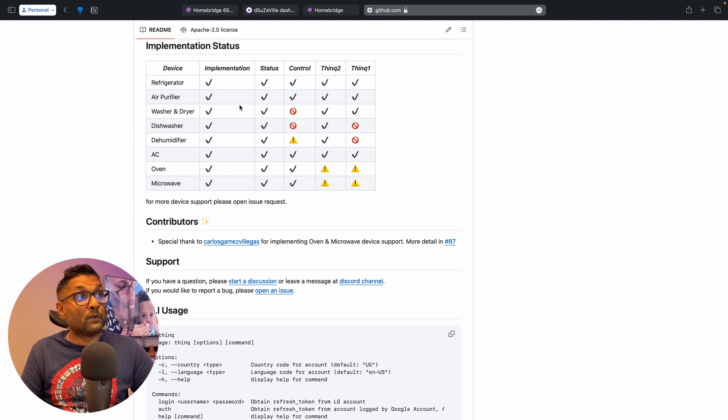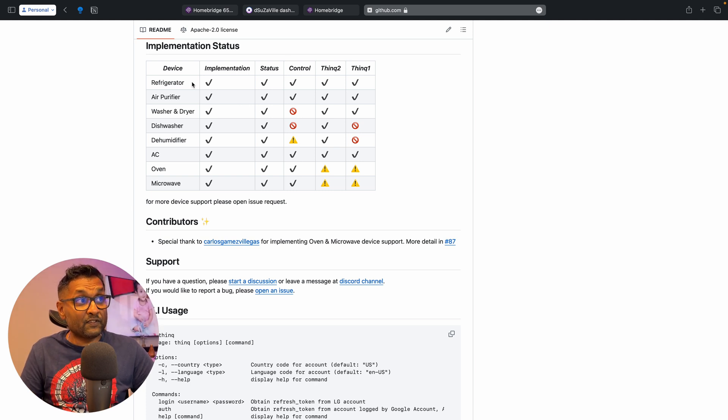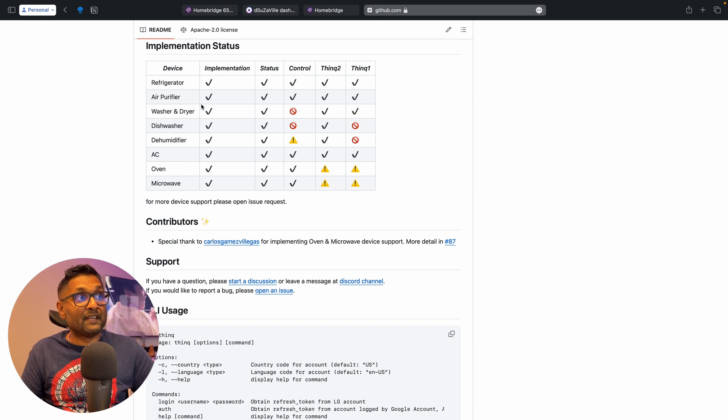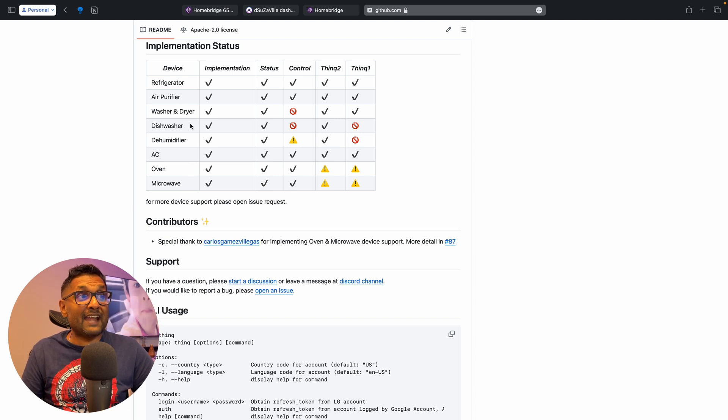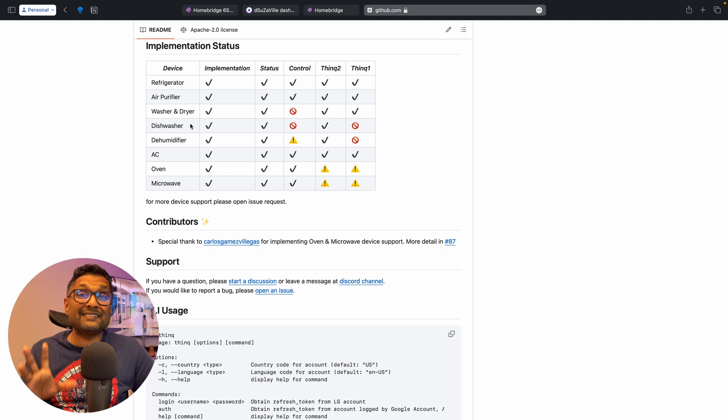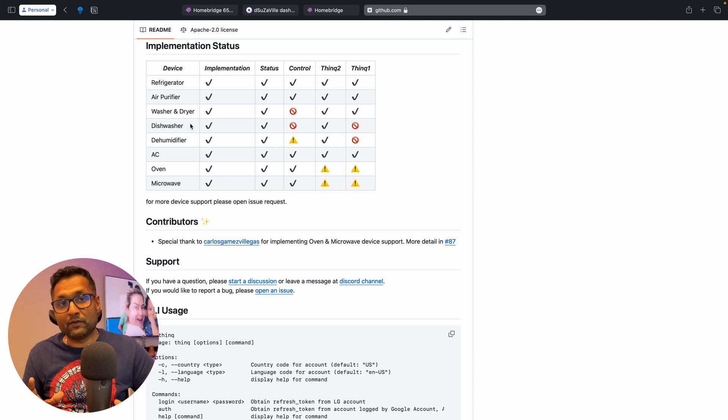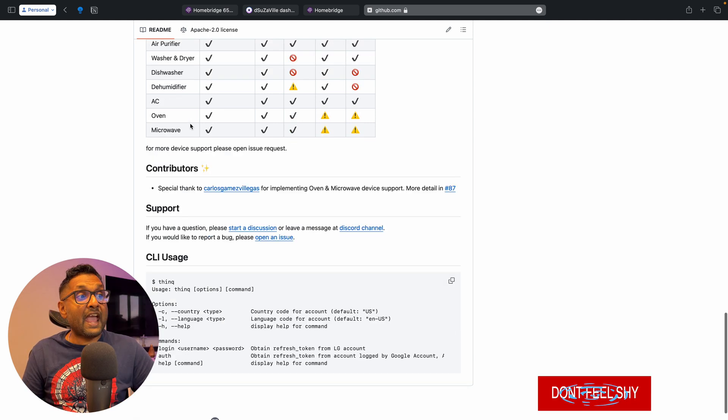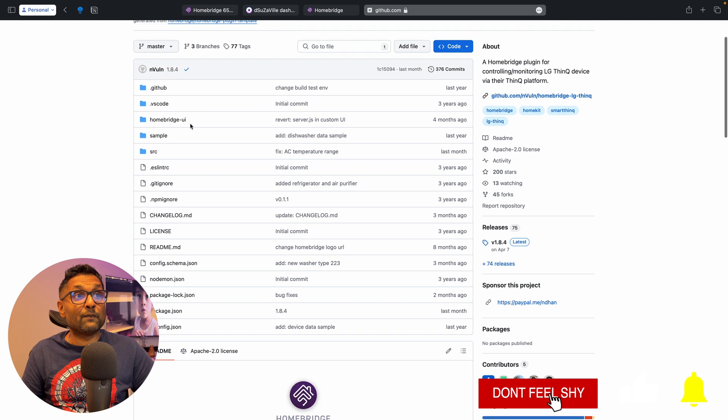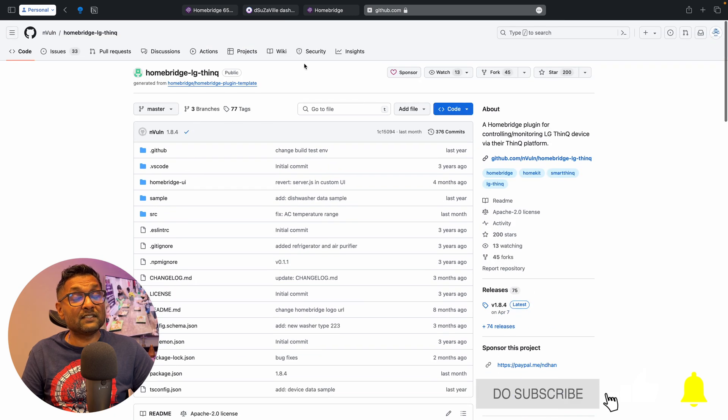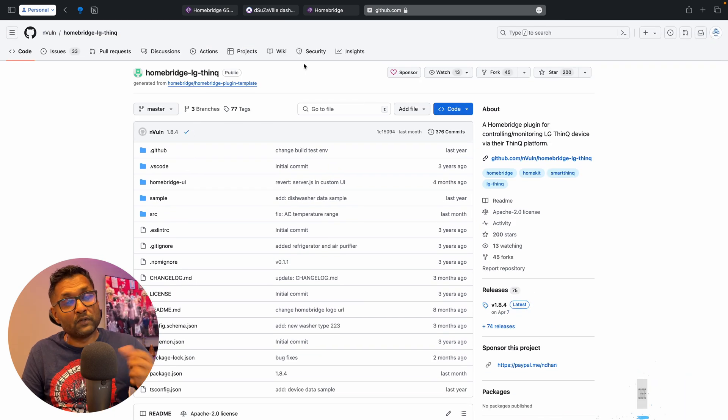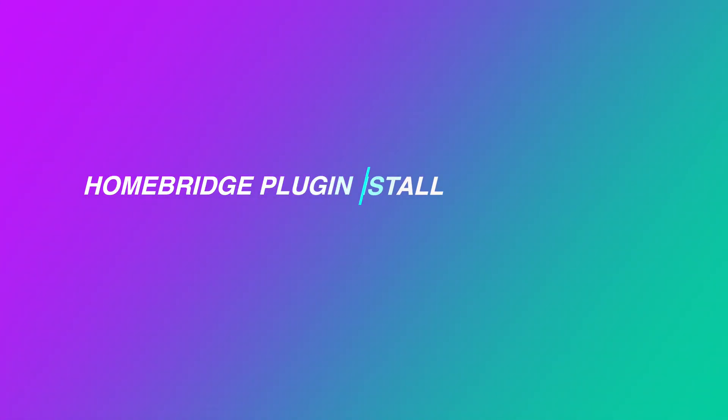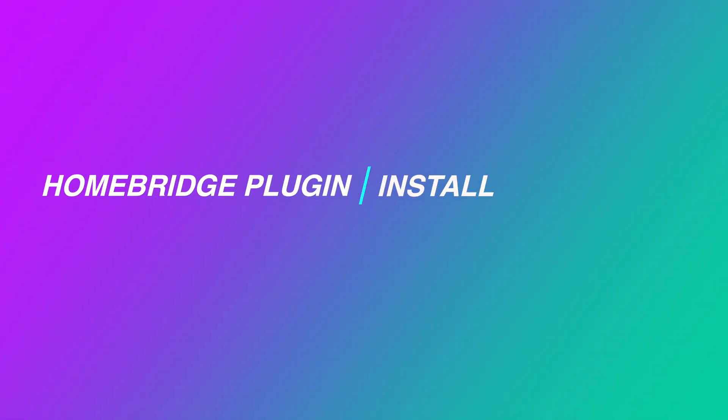So you can see that you can control the refrigerator, air purifier, AC, oven, and microwave. The washer and dryer and dishwasher, you can only see the status in Apple Home app. You won't be able to control it. And you will also see that there is advanced configuration that we will check in the Homebridge platform.